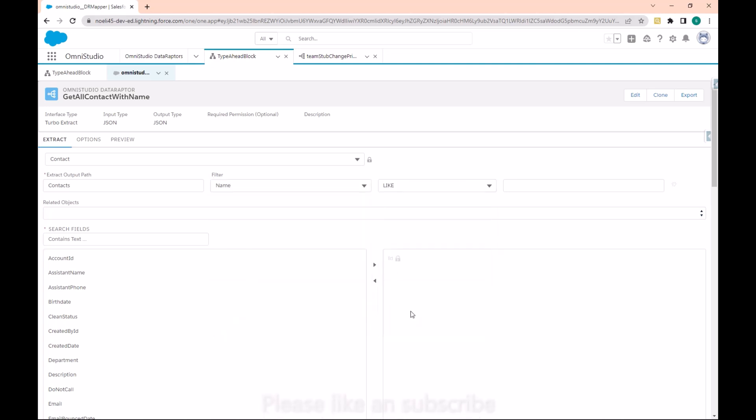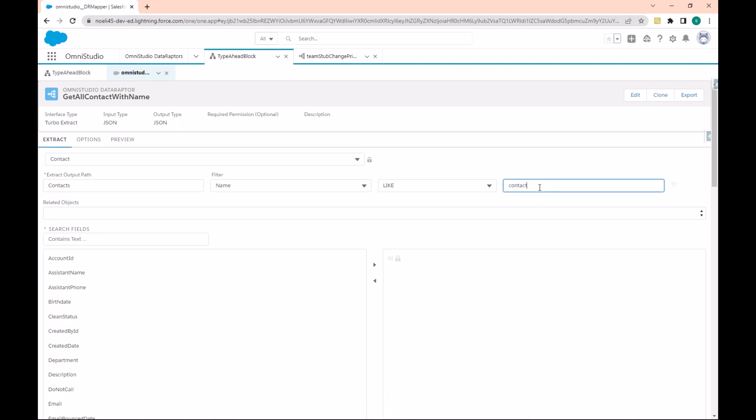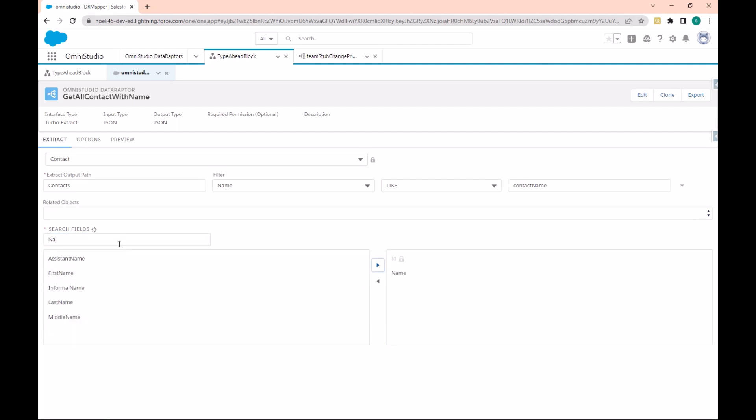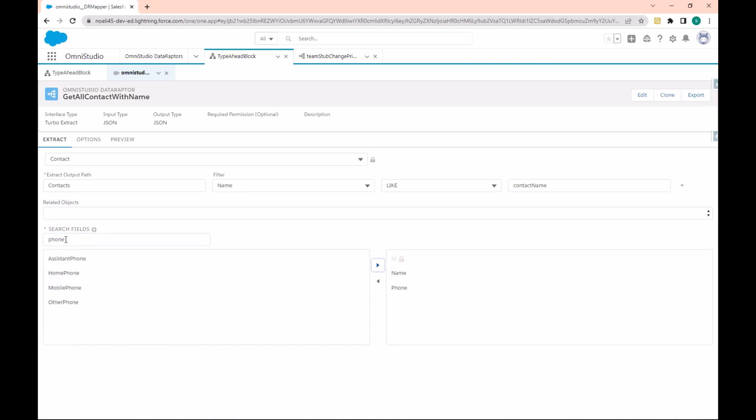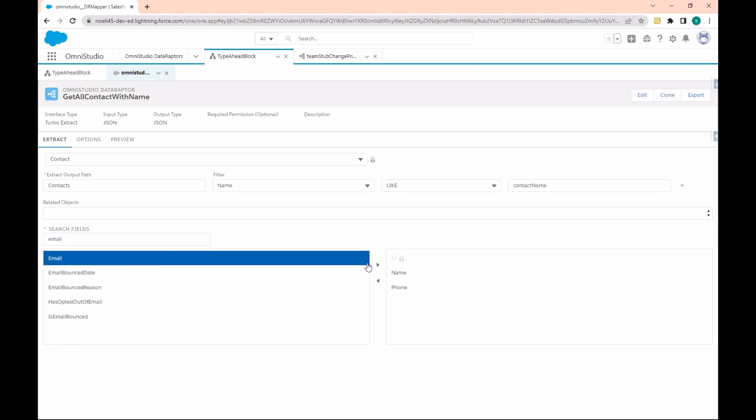We'll call this ContactName as a parameter and we will select the Name field. We'll also take the Phone and Email. The Data Raptor is ready.